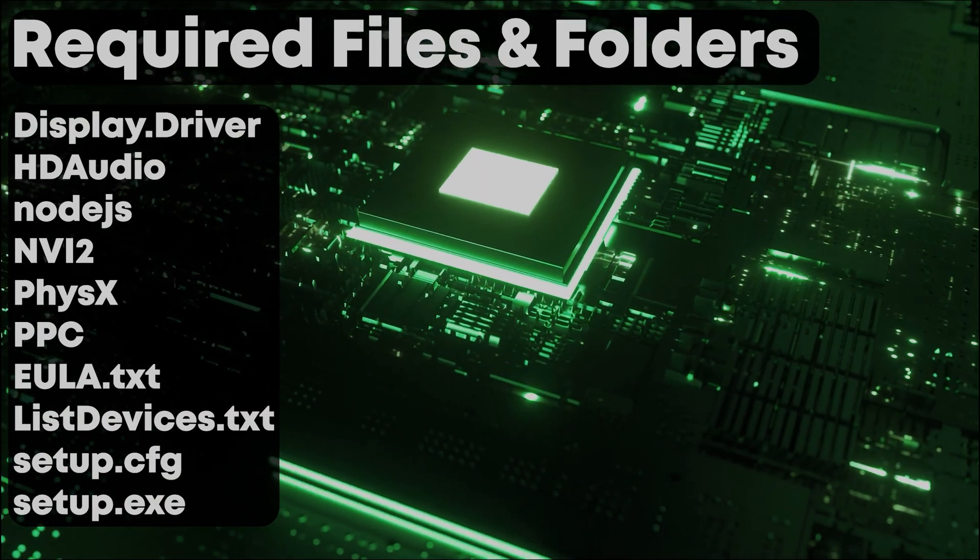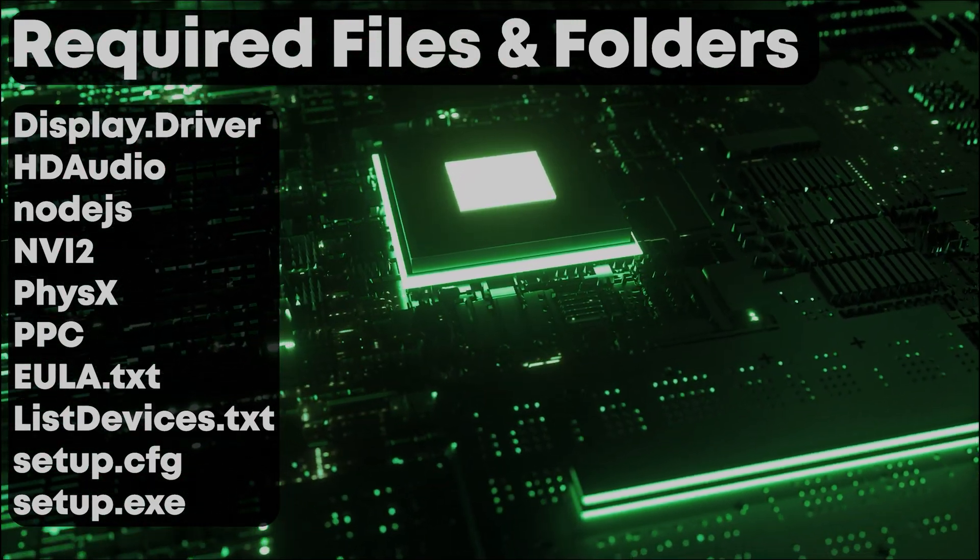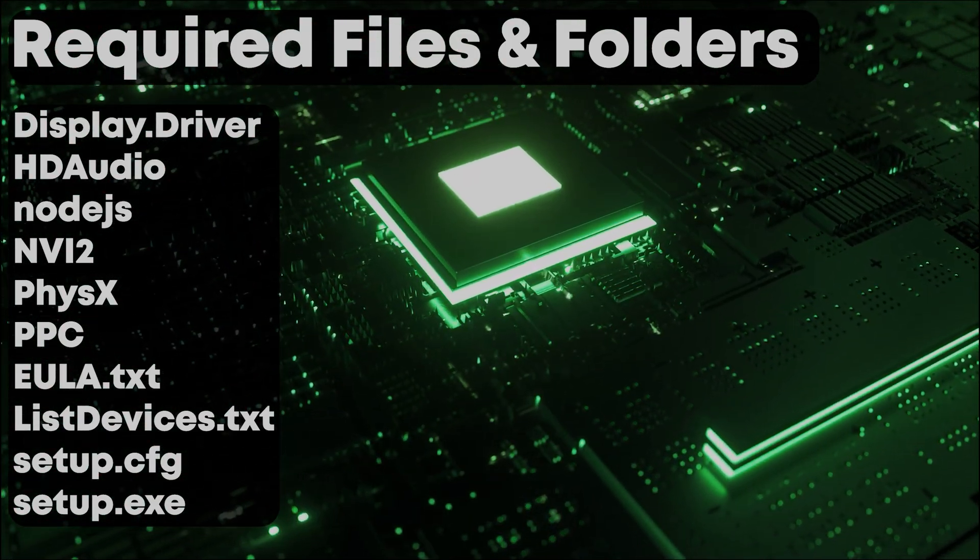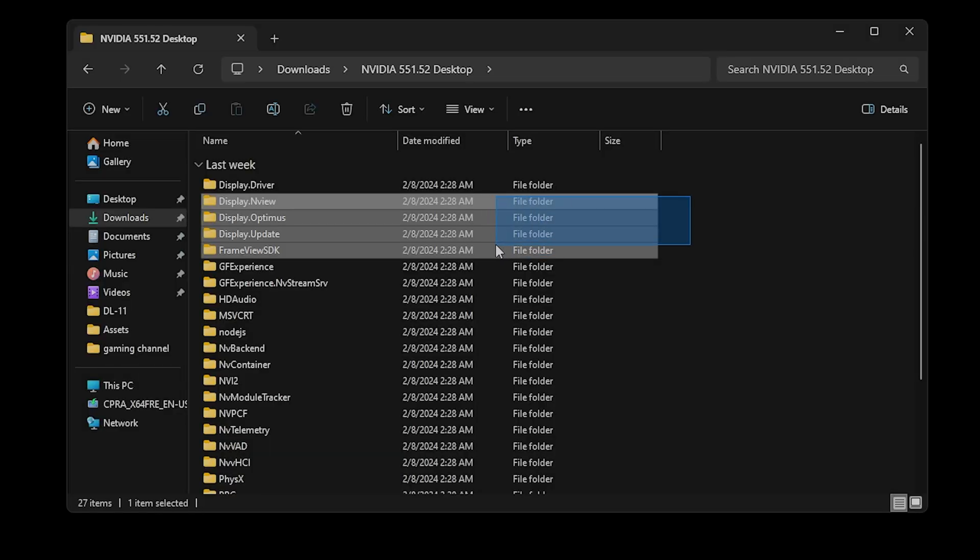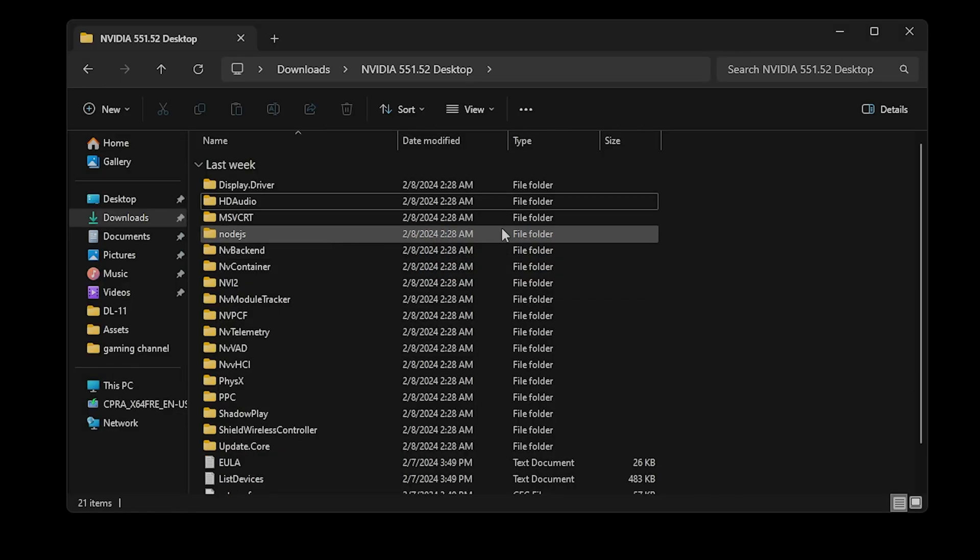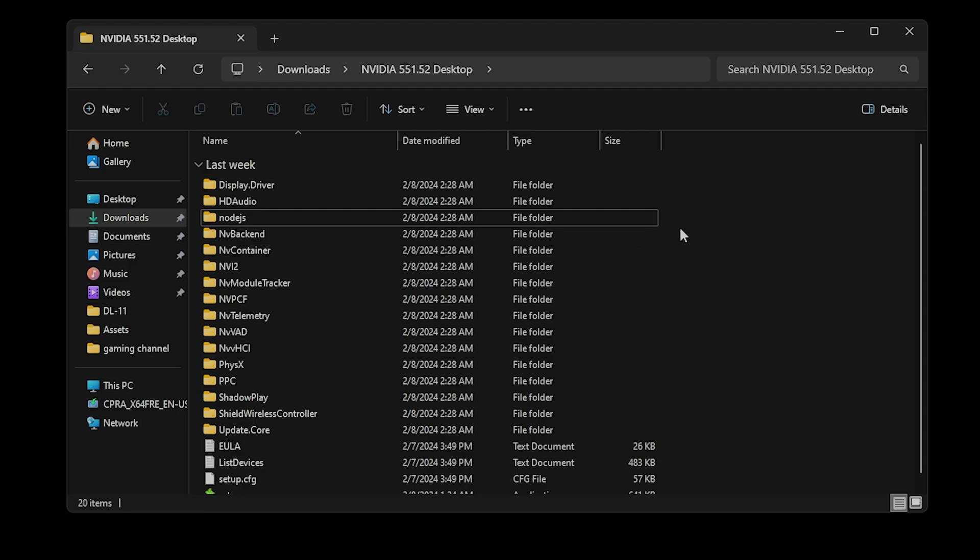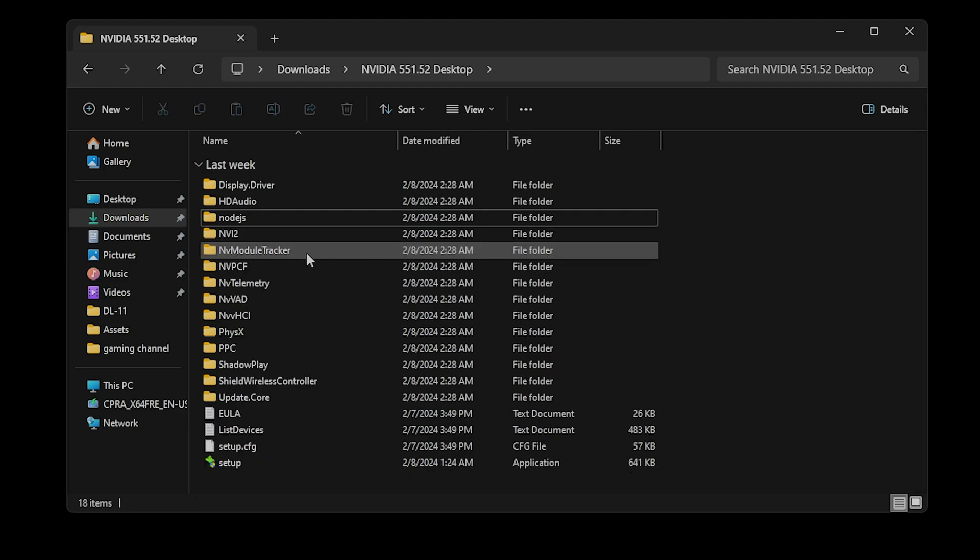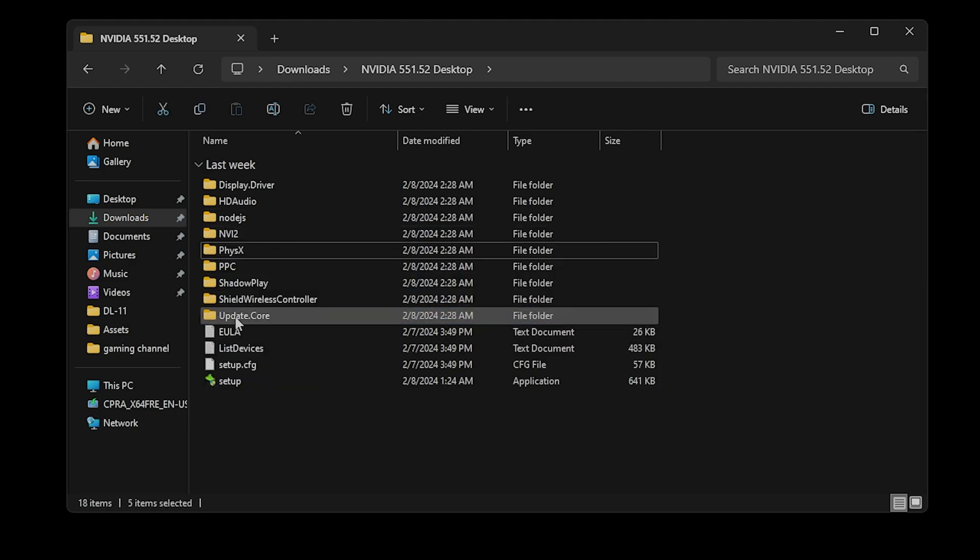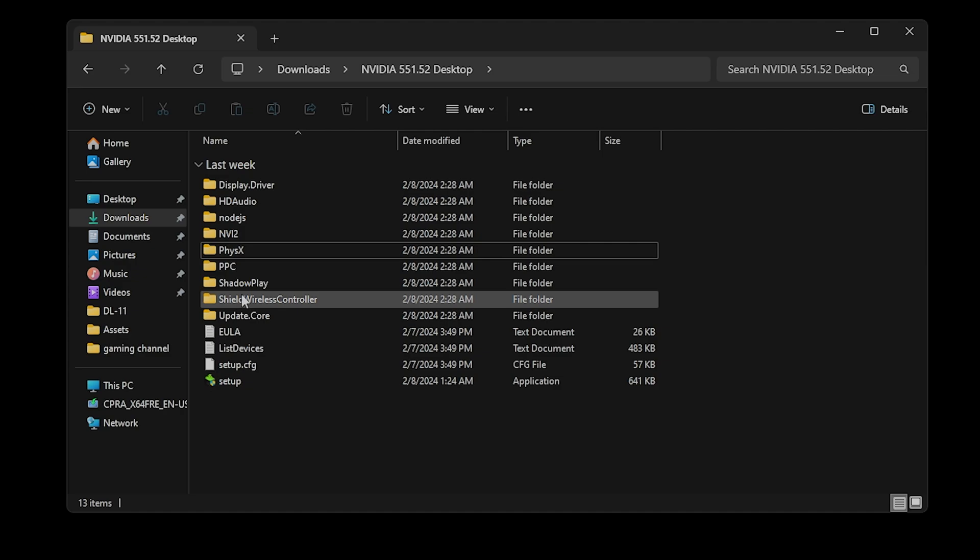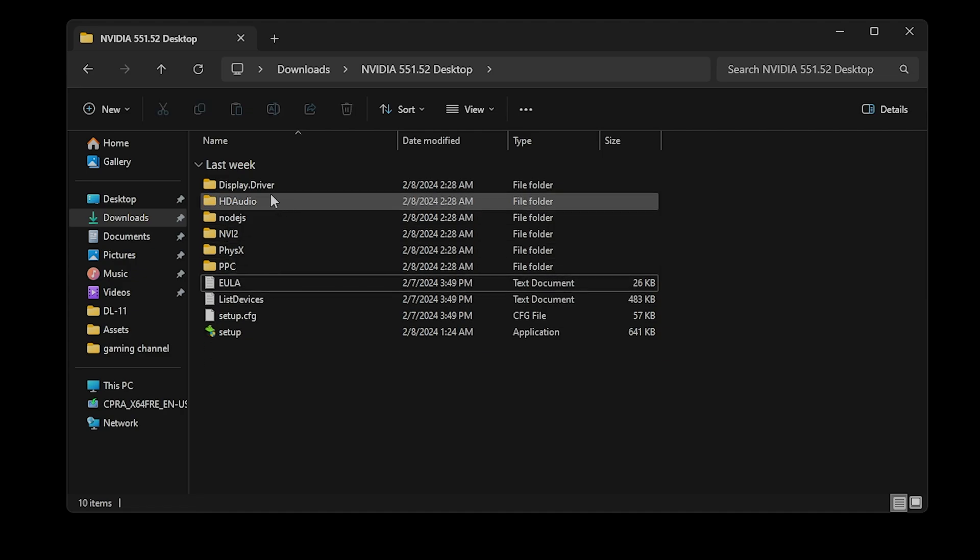You'll need the following files and folders: Display.Driver, HDAudio, node.js, NVI2, PhysX, PPC, EULA.txt, ListDevices.txt, setup.cfg, and setup.exe. Delete all other files and folders.